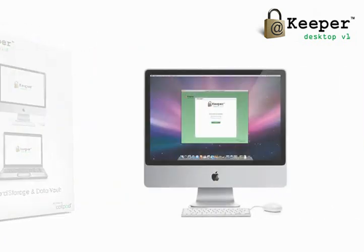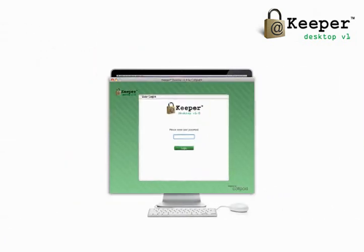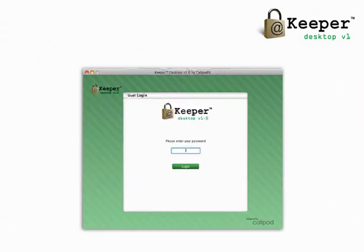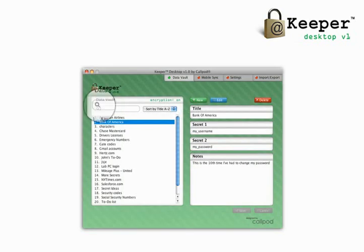This simple interface allows users to quickly access their stored information. Keeper's quick search helps users sort through their long list of entries with ease.